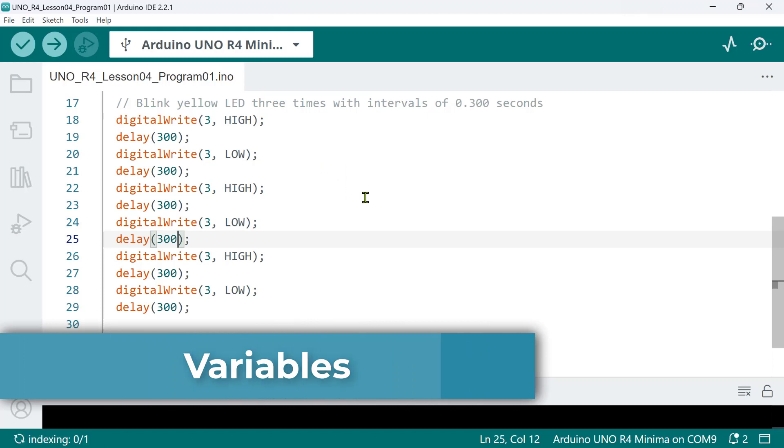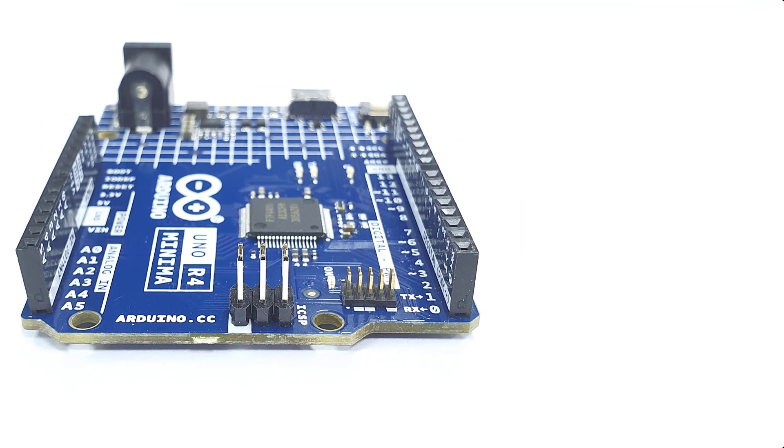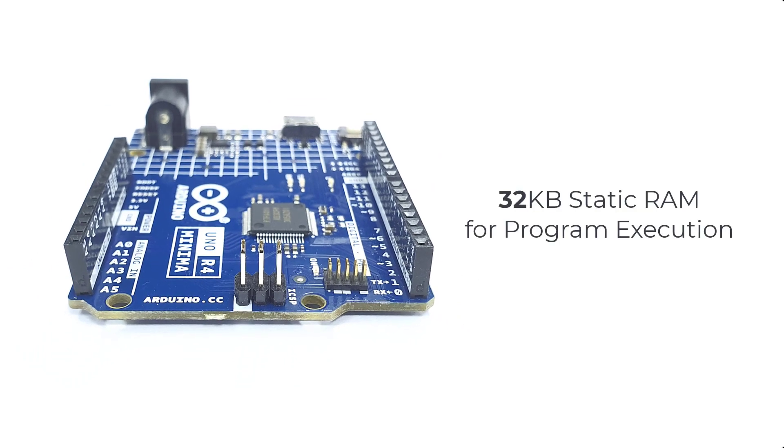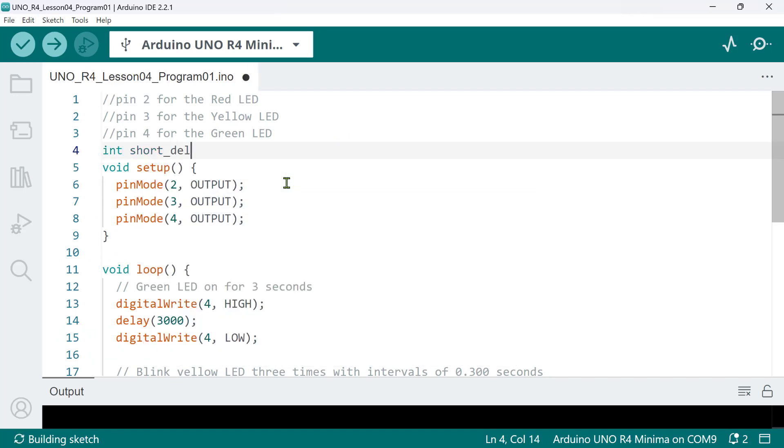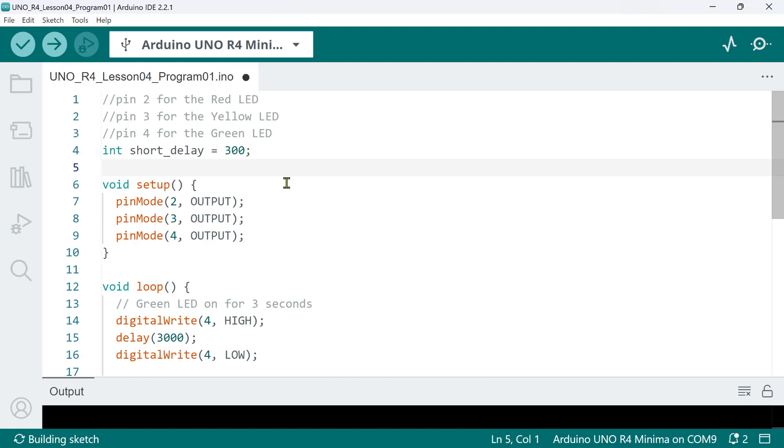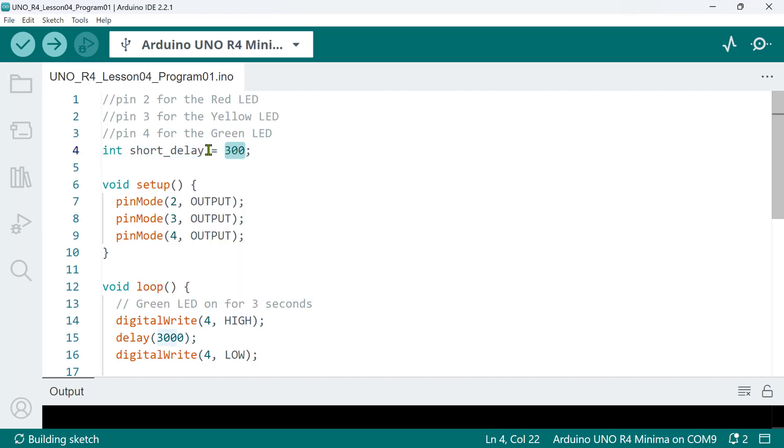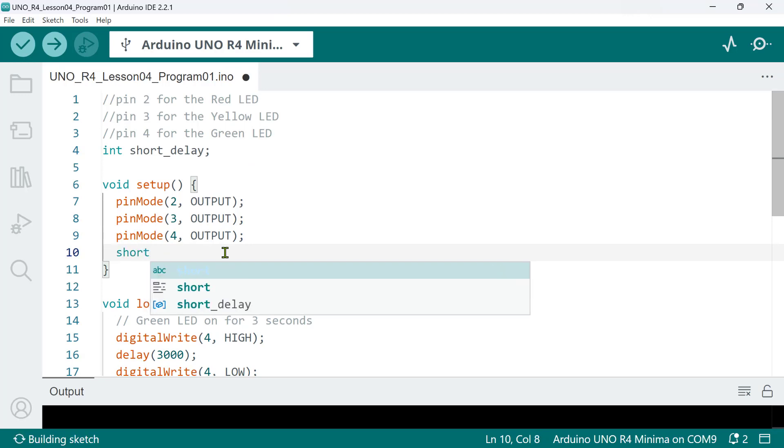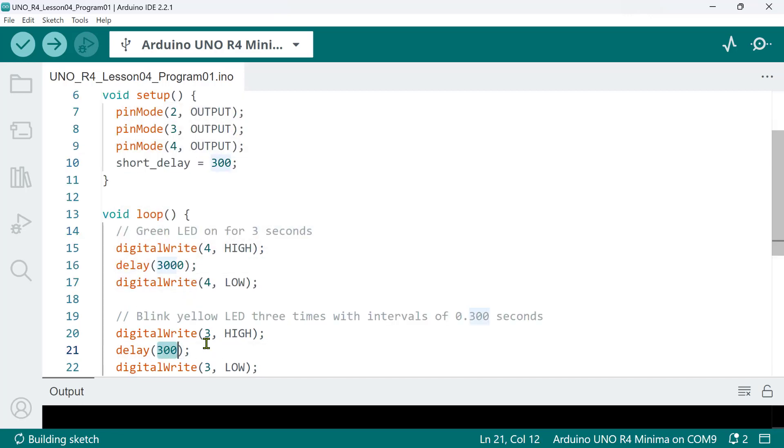A variable is something that we use in our code to represent a place in a computer's memory to store a piece of data. In this case, your Arduino Uno R4 minima has 32 kilobytes of SRAM. So, a variable has a type, a name, and a value. For example, this statement int shortDelay equals 300 is called a variable declaration and initialization. Declaration declares the creation of a variable while initialization assigns an initial value to a variable. You can do it in a single line or you can declare first and then initialize later. And when we use a variable like this, shortDelay, we can replace hard-coded values in our code.